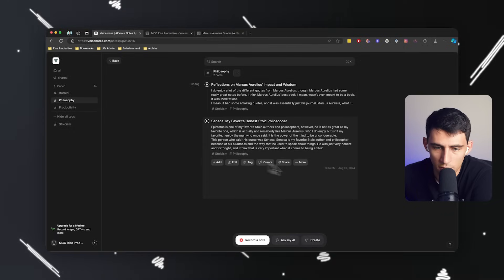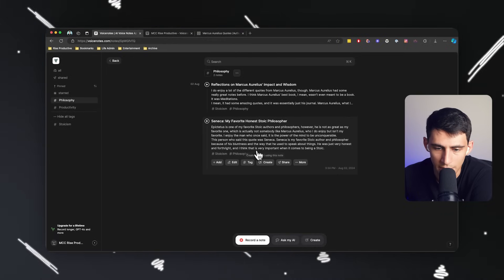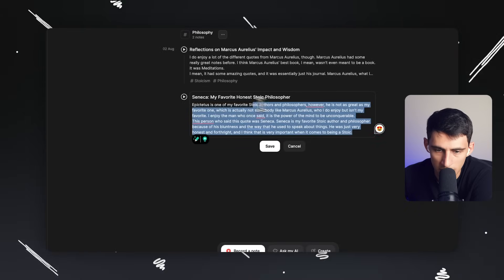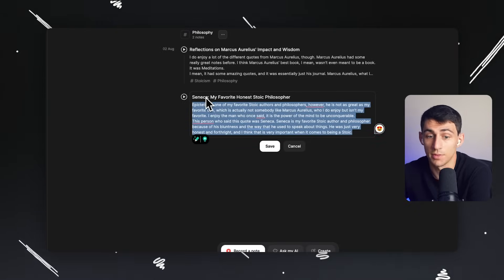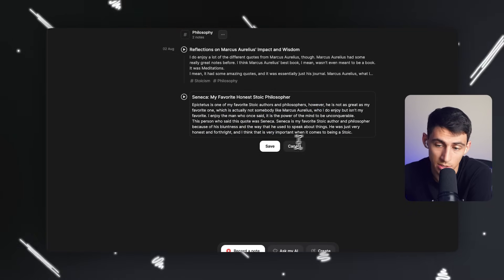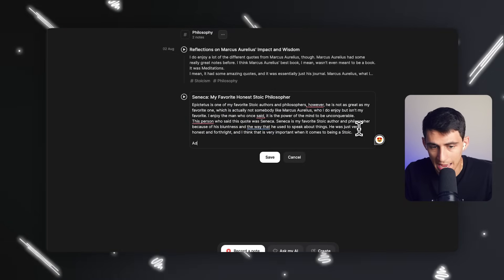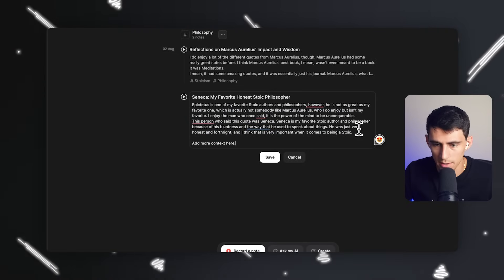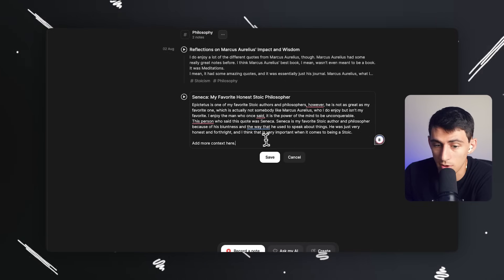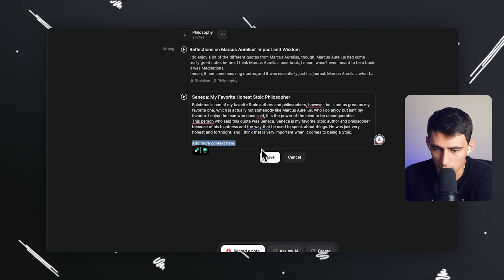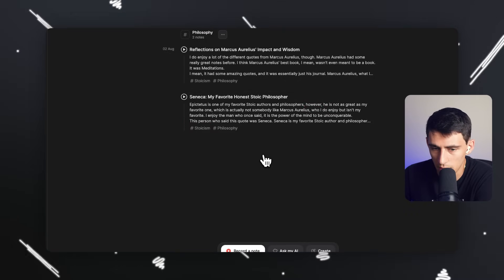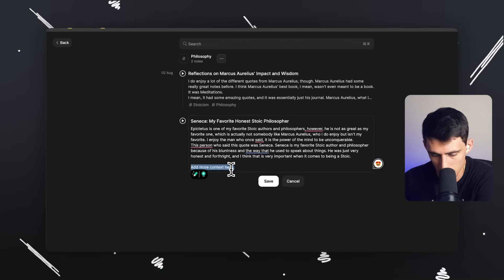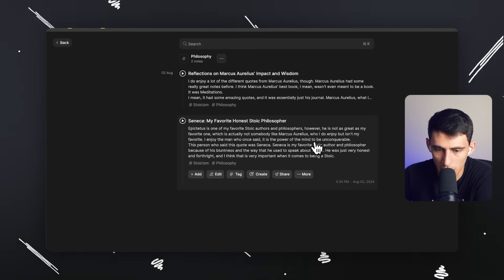And now for Seneca, my honest favorite Stoic philosopher, I could edit this note to change any of the text if I found that it didn't say exactly what I wanted it to, or if I wanted to add more context here, right? So I think it gives you a great starting point from the written side. And if I wanted to, I could change it and make additions if need be as well.